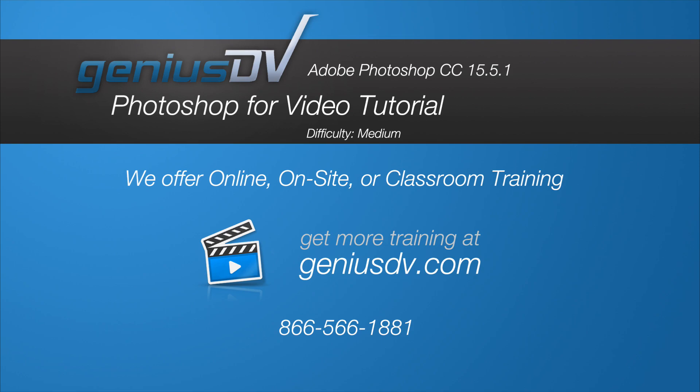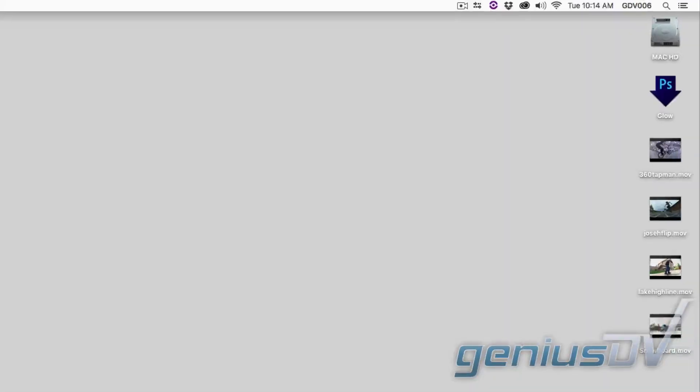You can use Adobe Photoshop to create some amazing video effects. Check it out. What's cool about this is you can create a droplet that sits on your desktop that will automate the process.